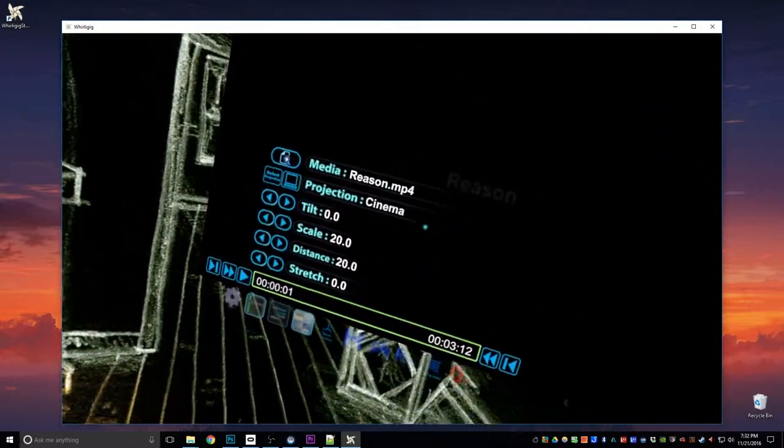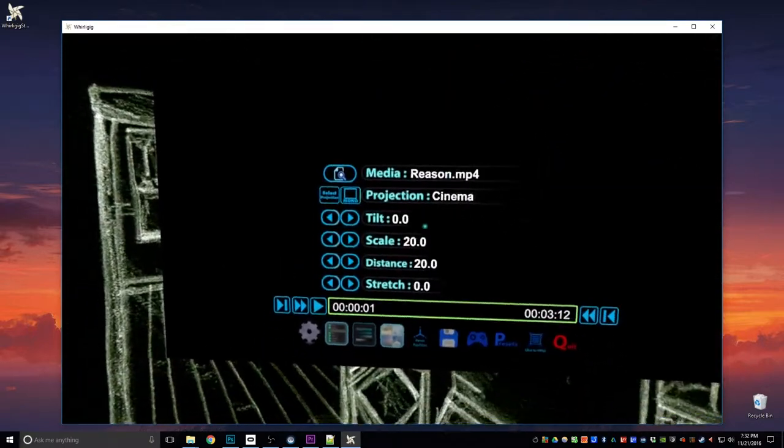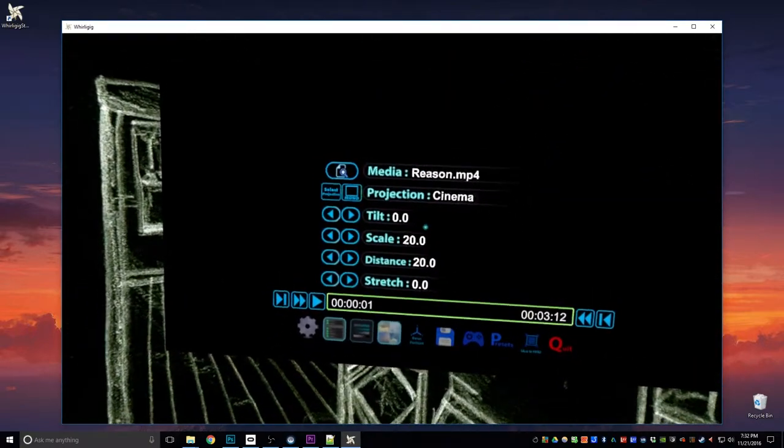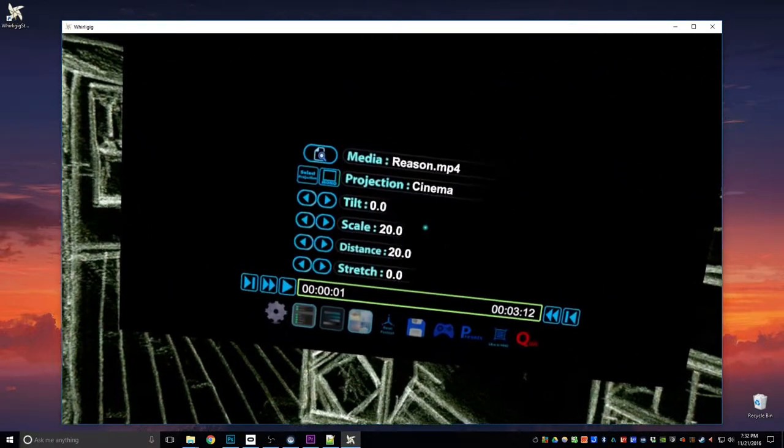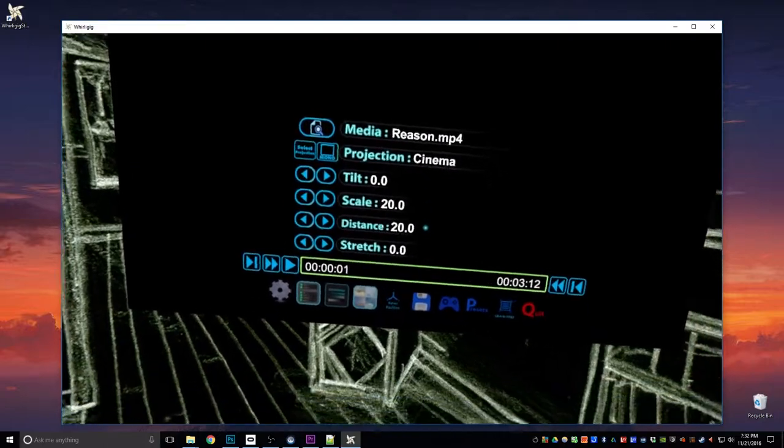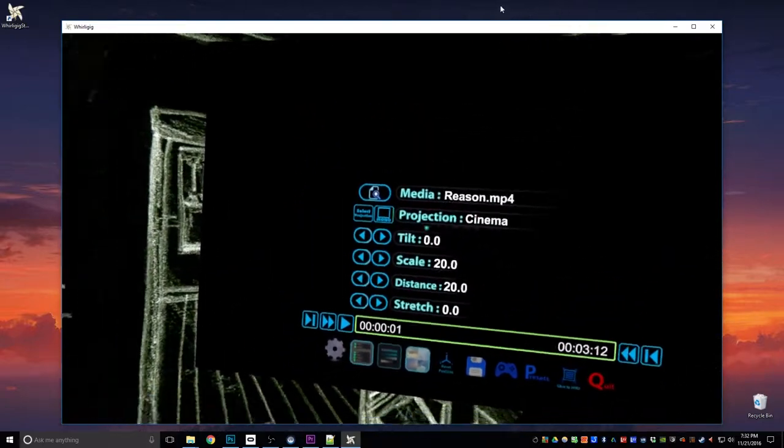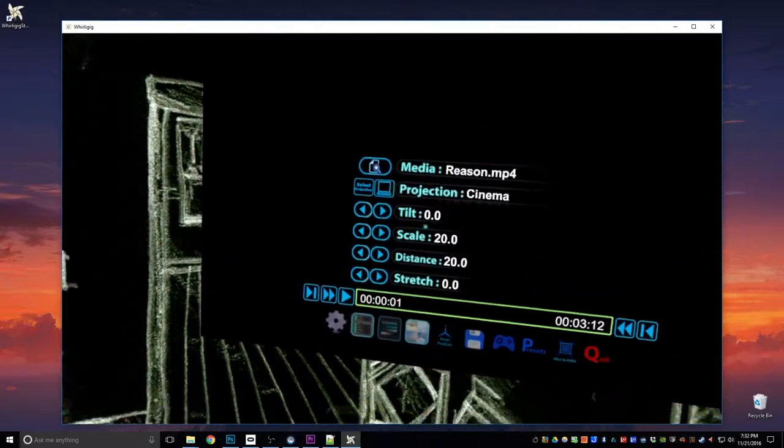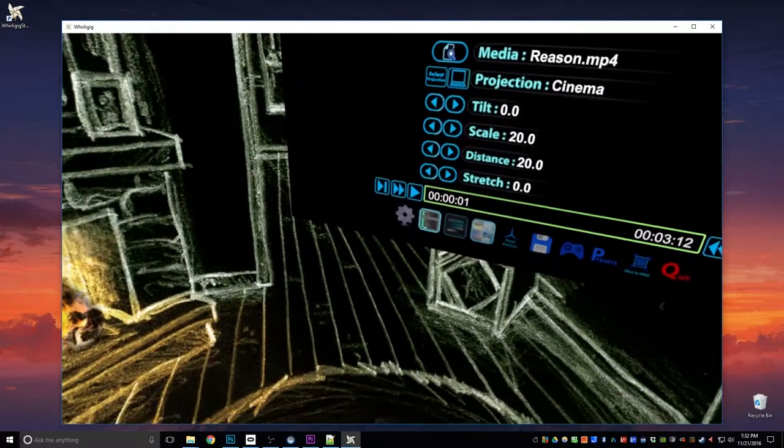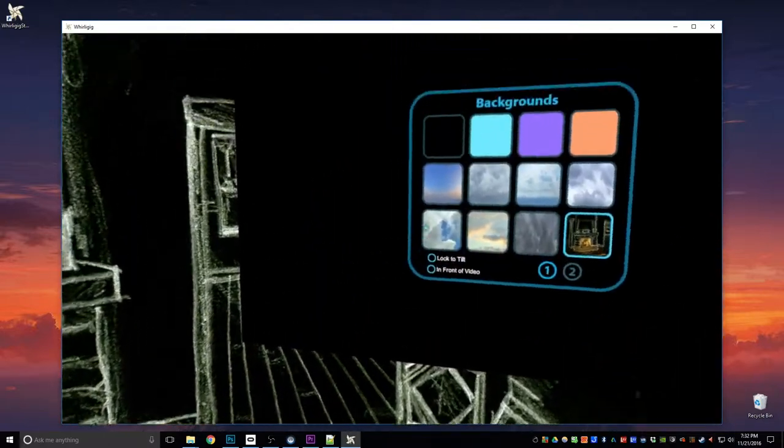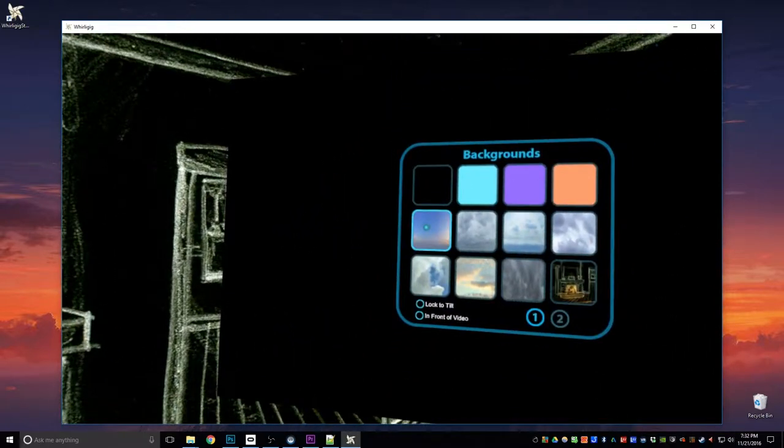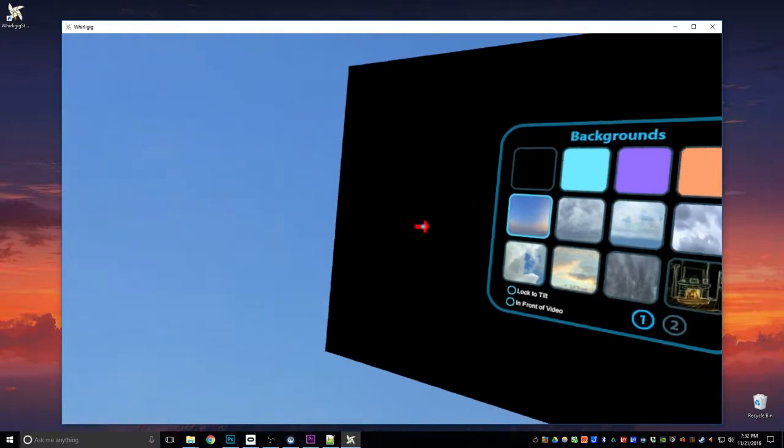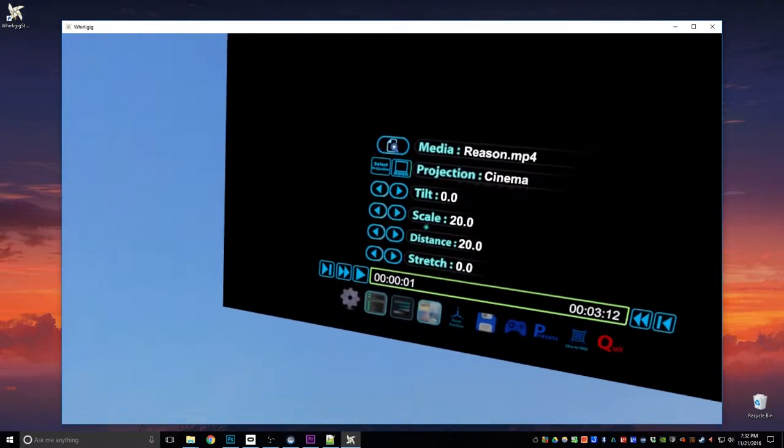So let's start off by getting it all nice and set up. The first thing we're going to look at here is I've got a video that's playing at the moment. I'm going to change the background just to that so you can see what it is.